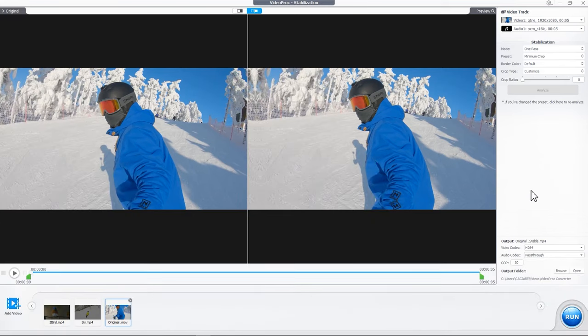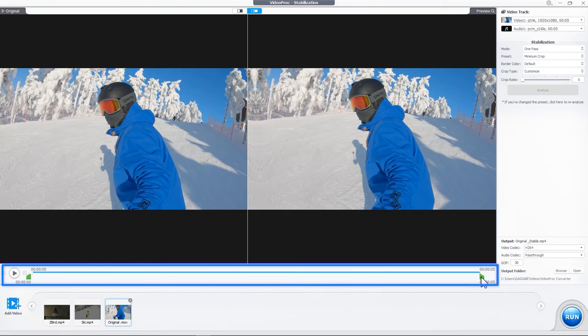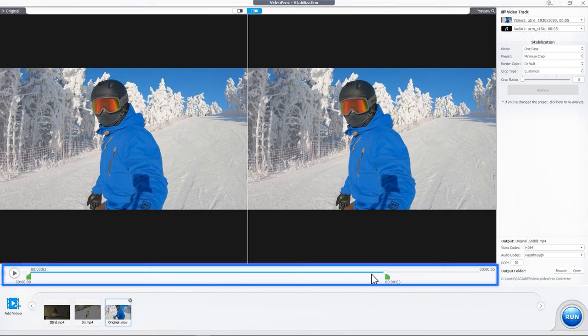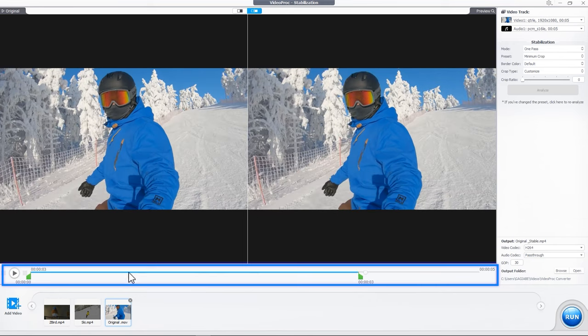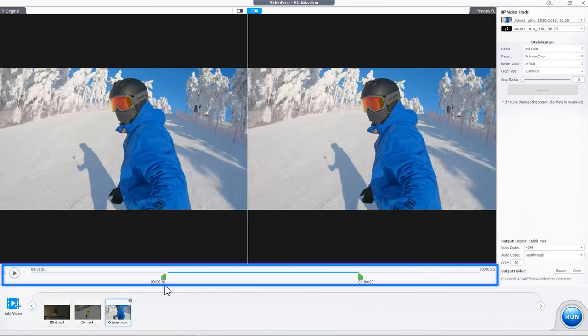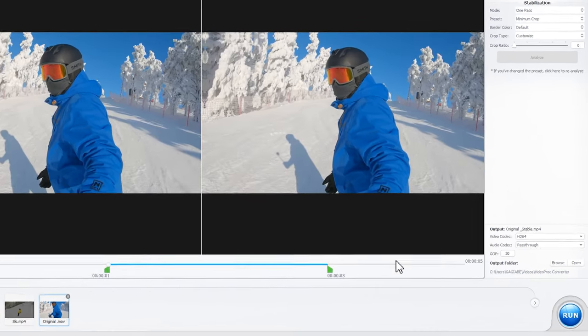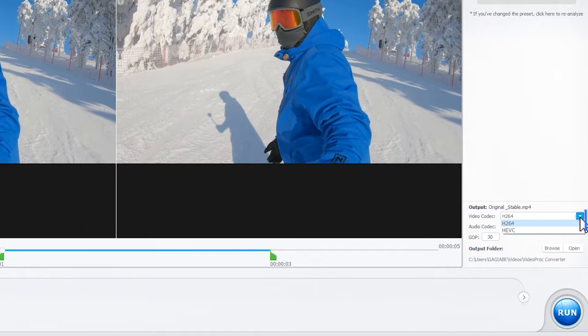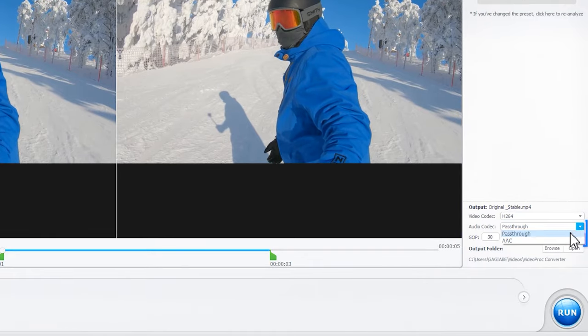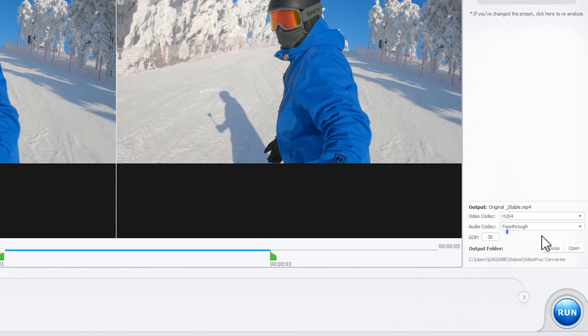Once you get the ideal result, you can export it. You can select a specific portion of the video for export by dragging two knobs. You can also make adjustments to the video codec or audio codec and GOP settings as needed.